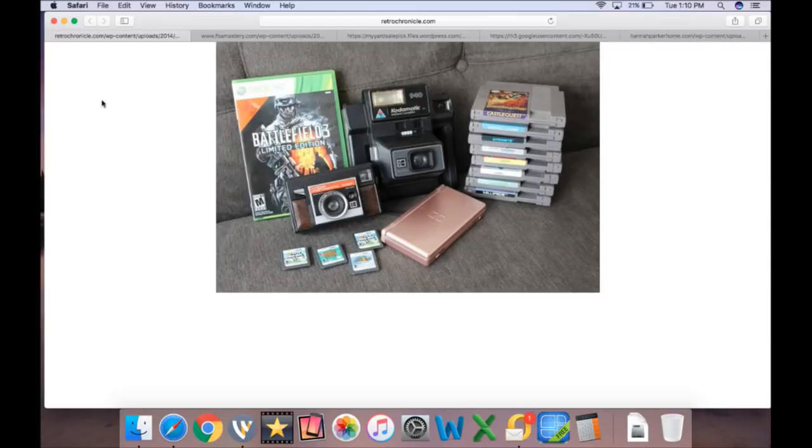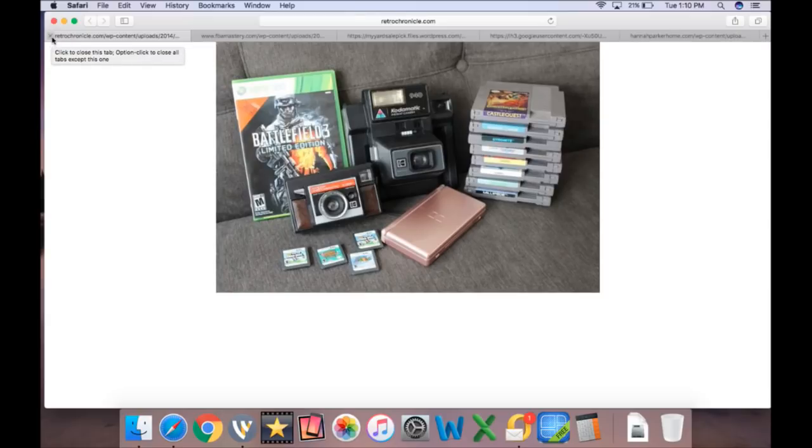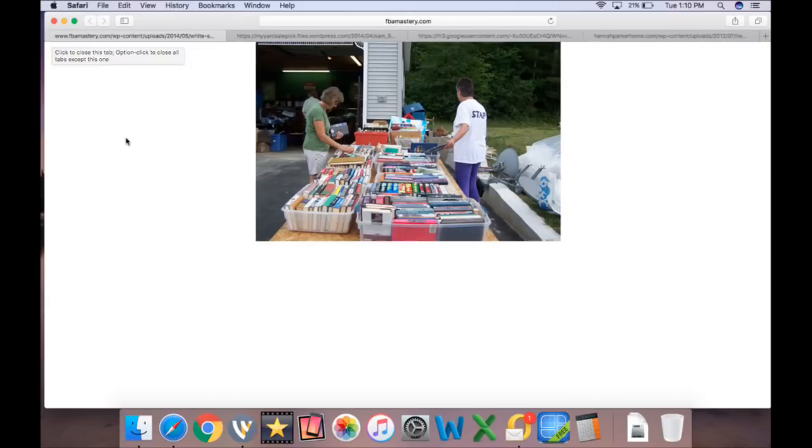Cameras are really good merchandise. They've got really good margins. If you can get them for under five, under 10 bucks for some of the good ones, you're talking about making 30, 40, $50 margins on some of these.